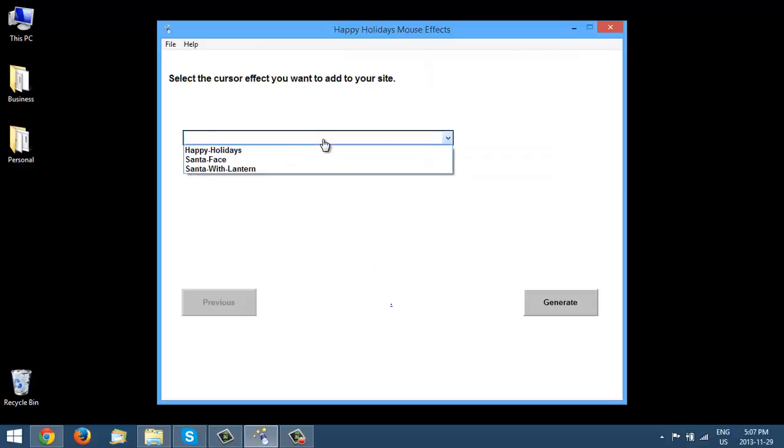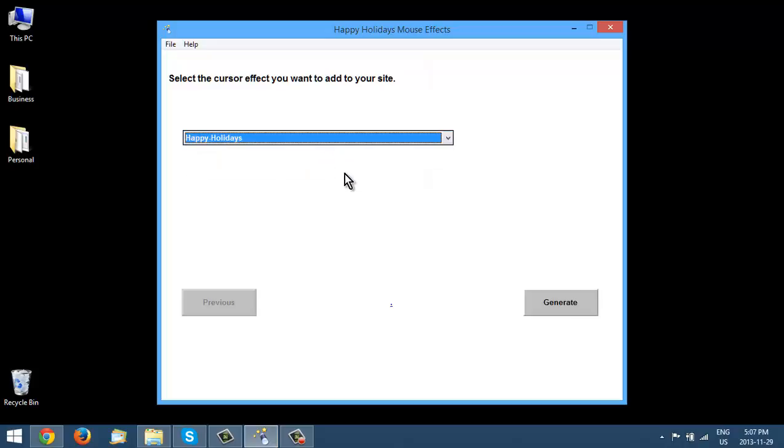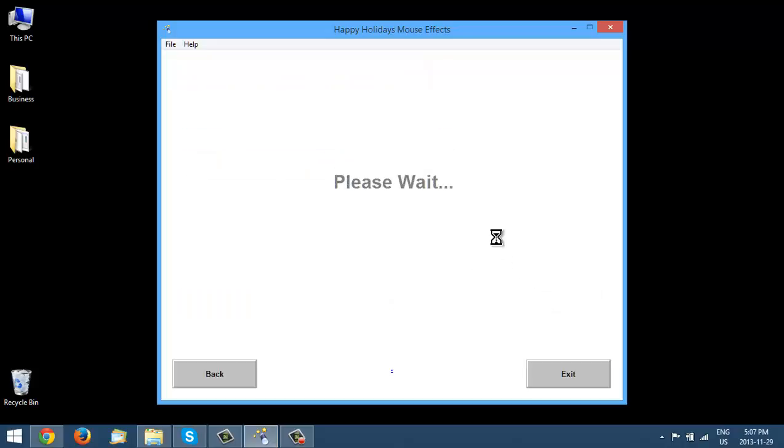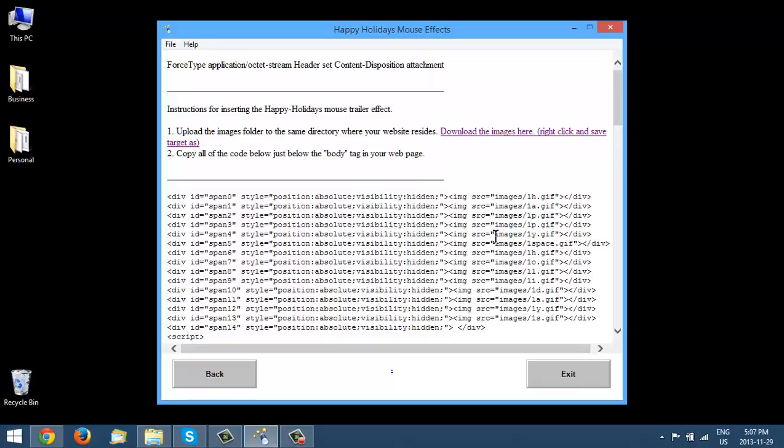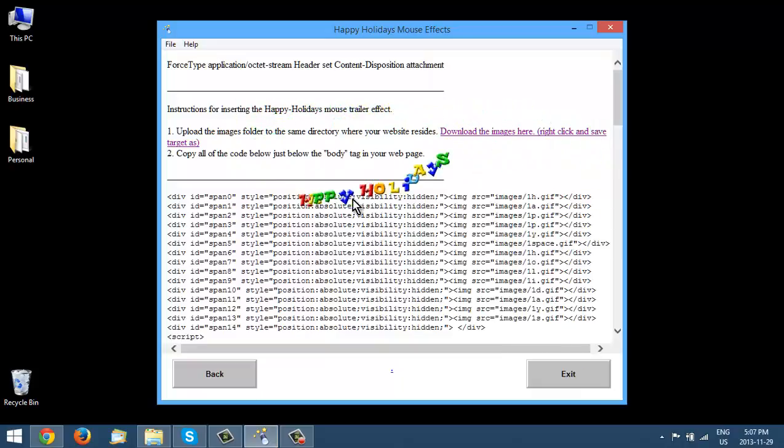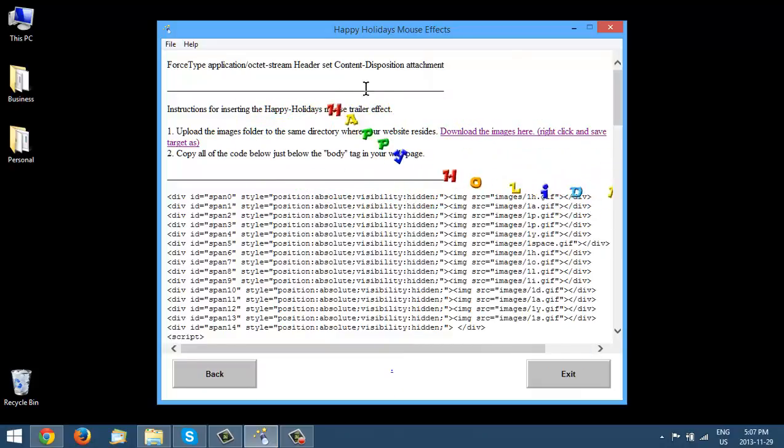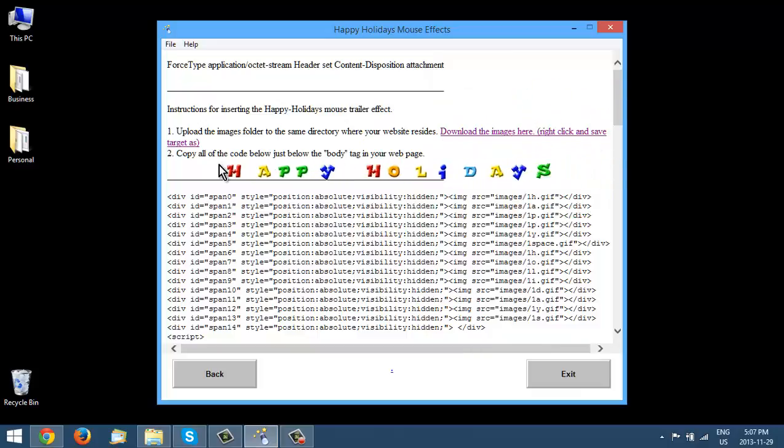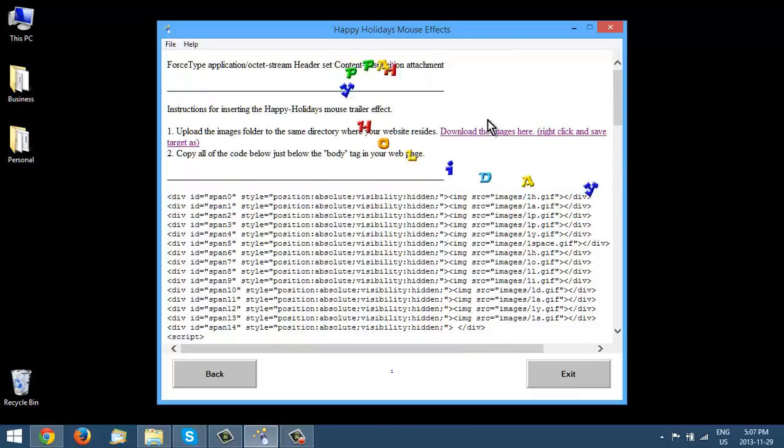All you have to do is pick the one you want here. So let's go with Happy Holidays, click Generate. And that's it. Now, see as I move my mouse around here, it is dragging that around.